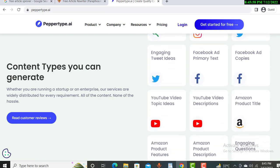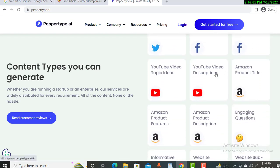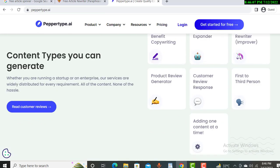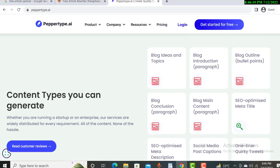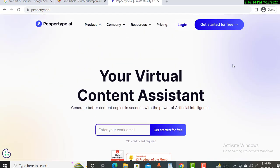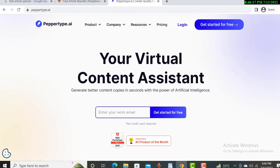You can use Paper Type AI absolutely free for the beginning. It gives you 10,000 words for free, which means you can create five to six articles of around 2,000 words each, absolutely free. You just need to sign in and you can start creating articles.